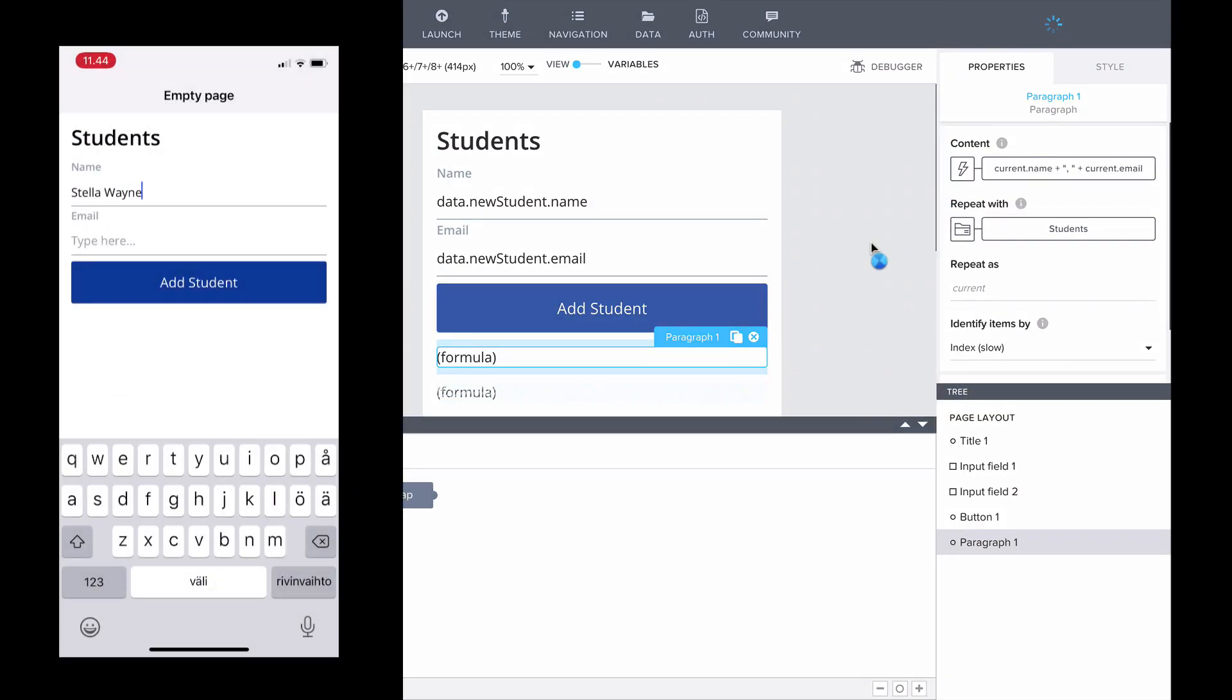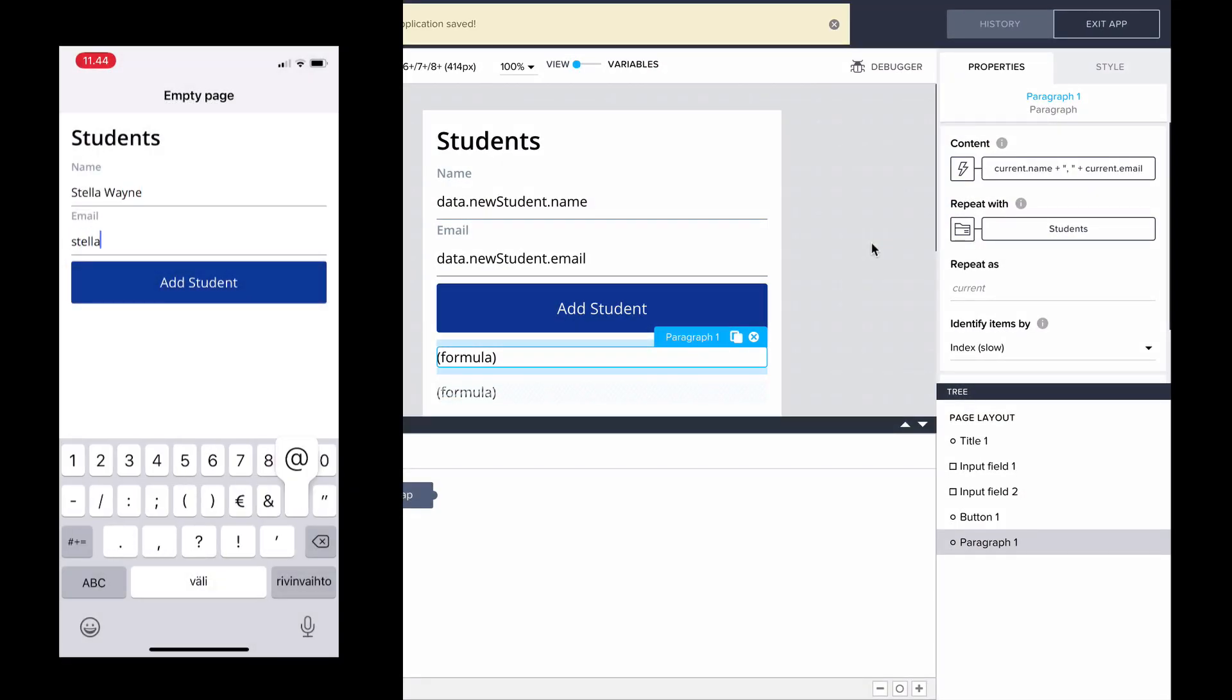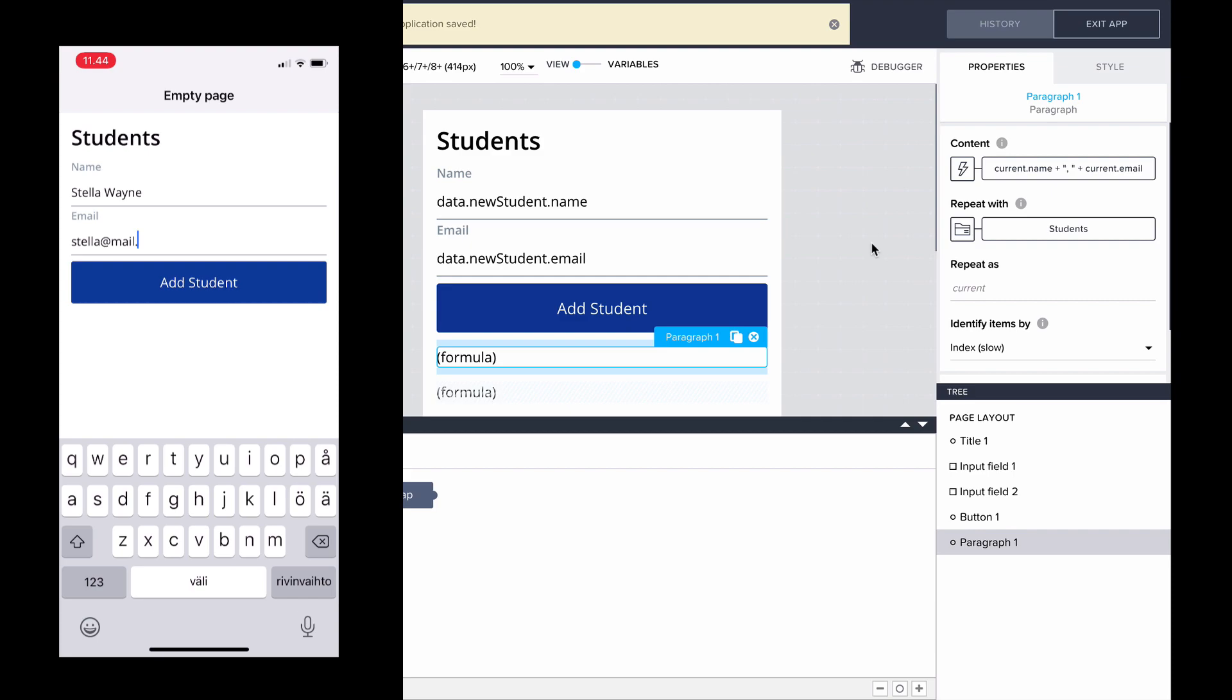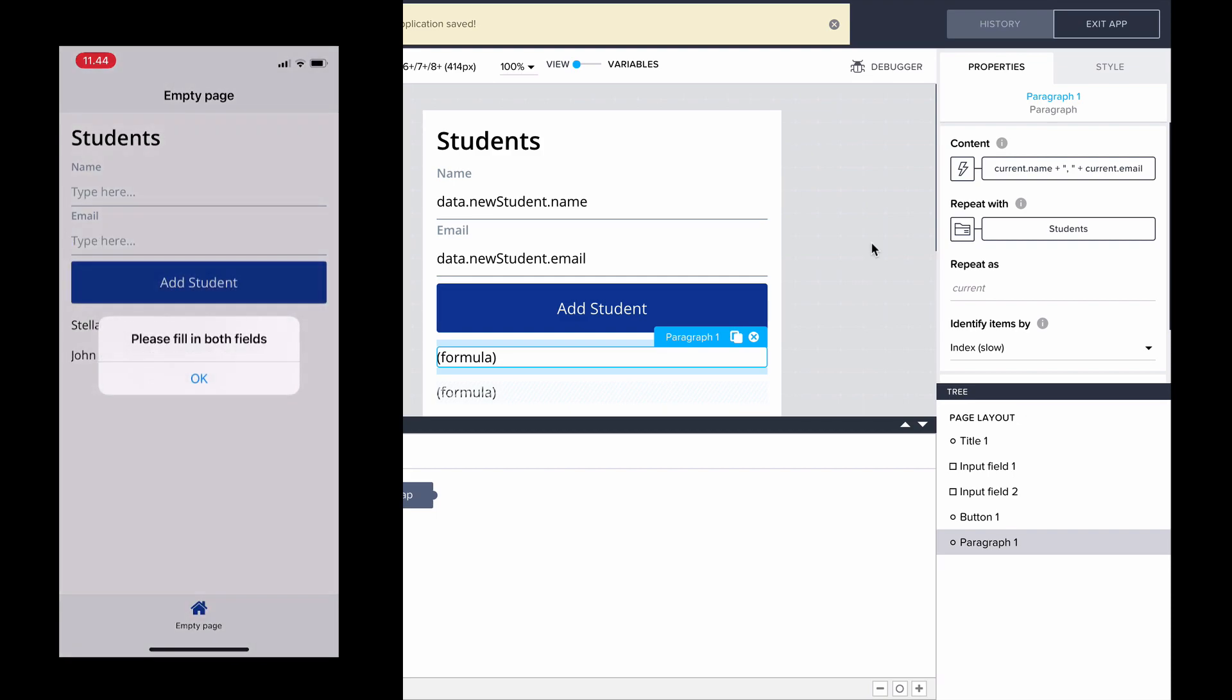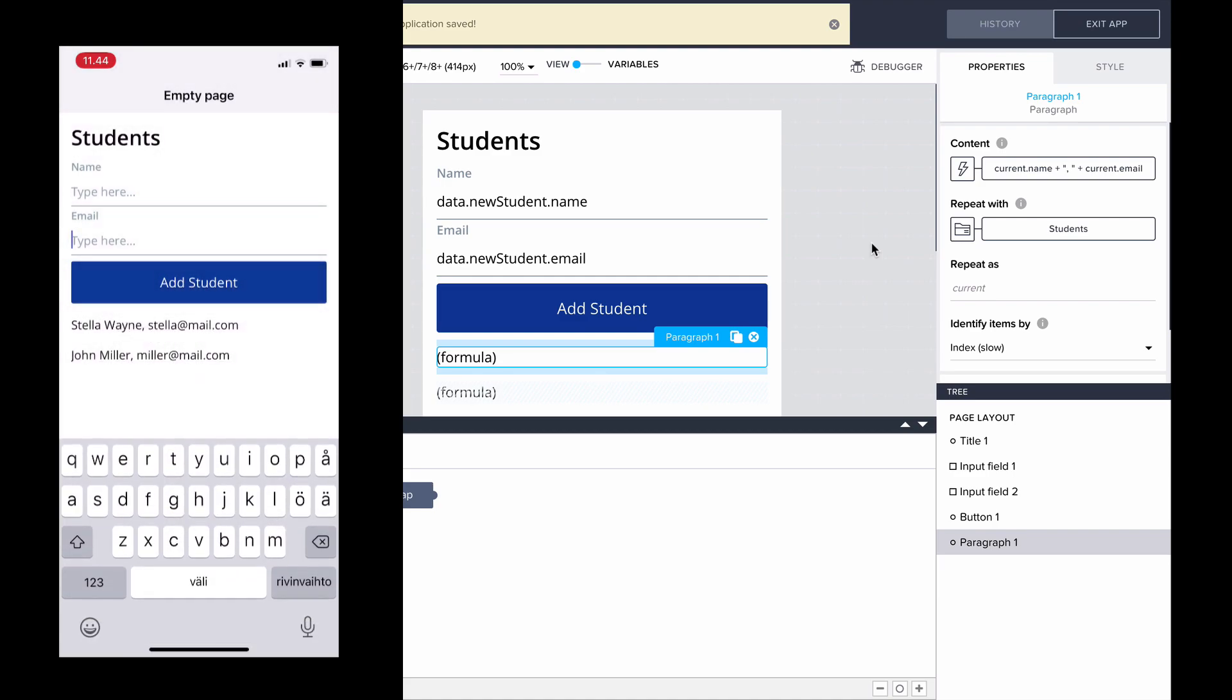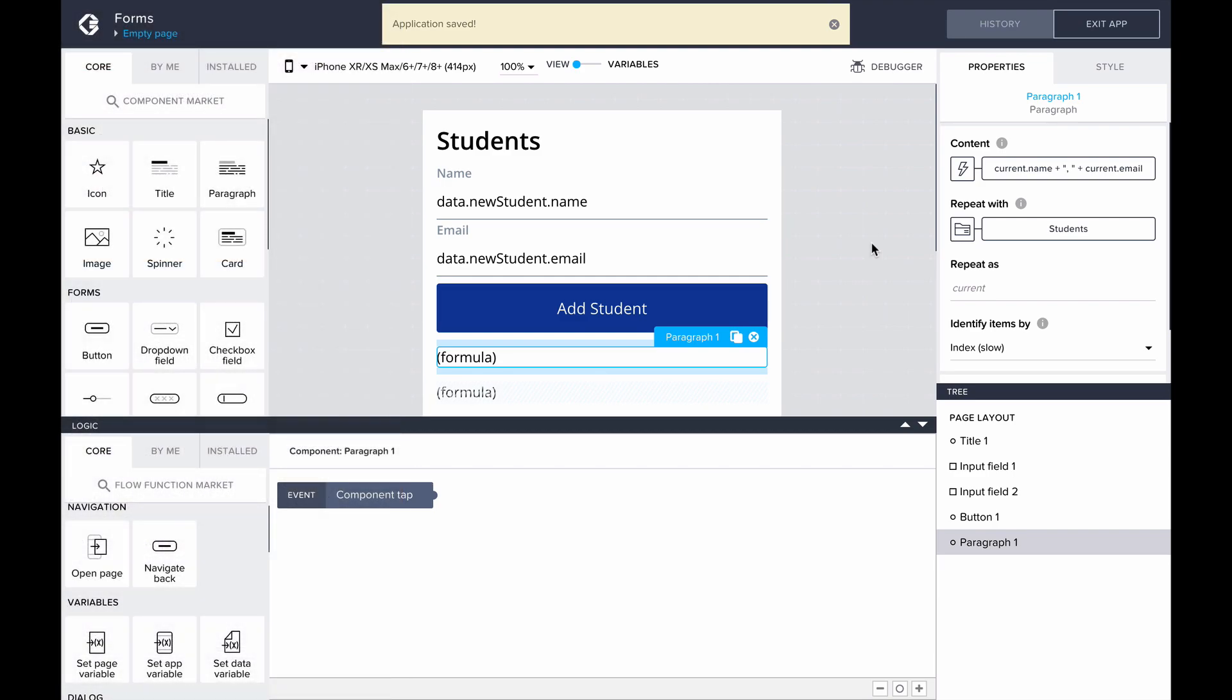Now, each student that we create shows in our list, and leaving the student name or email empty leads to an alert of the error. I hope you enjoyed this power up, and let's meet again soon!